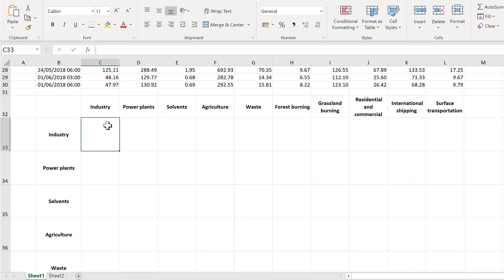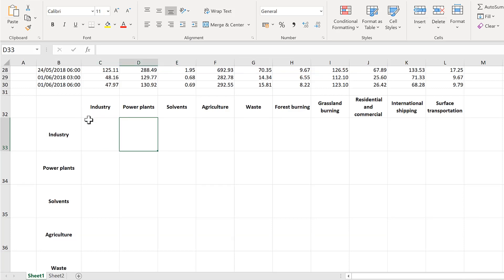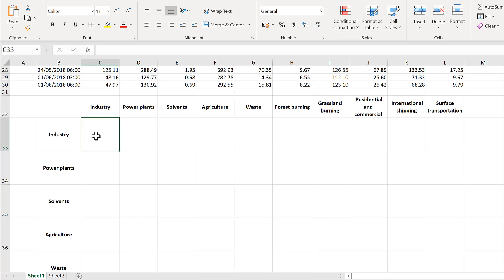I want each of the cells in this table to be about a square. I'm going to plot little scatter plots inside each of these cells with the bottom of the cell being the x-axis and the side of the cell being the y-axis.